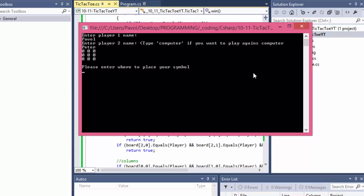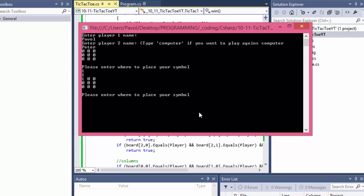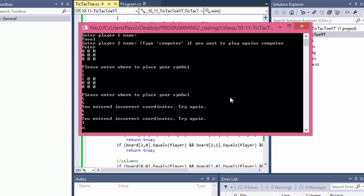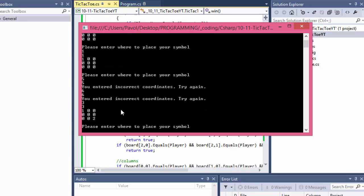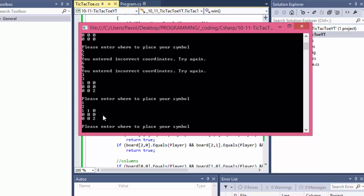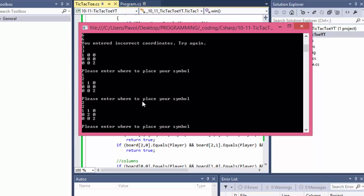Peter would be player two. Here is our initial board. I'll do coordinates one and one, which should be this corner. Let's see if it puts a 1 in that place — and here it is. Now it's player two's turn. Let's say he presses five, five — wrong coordinates outside of the board. How about three and three, which is the other corner. Now we have 1 and 2 in each corner.